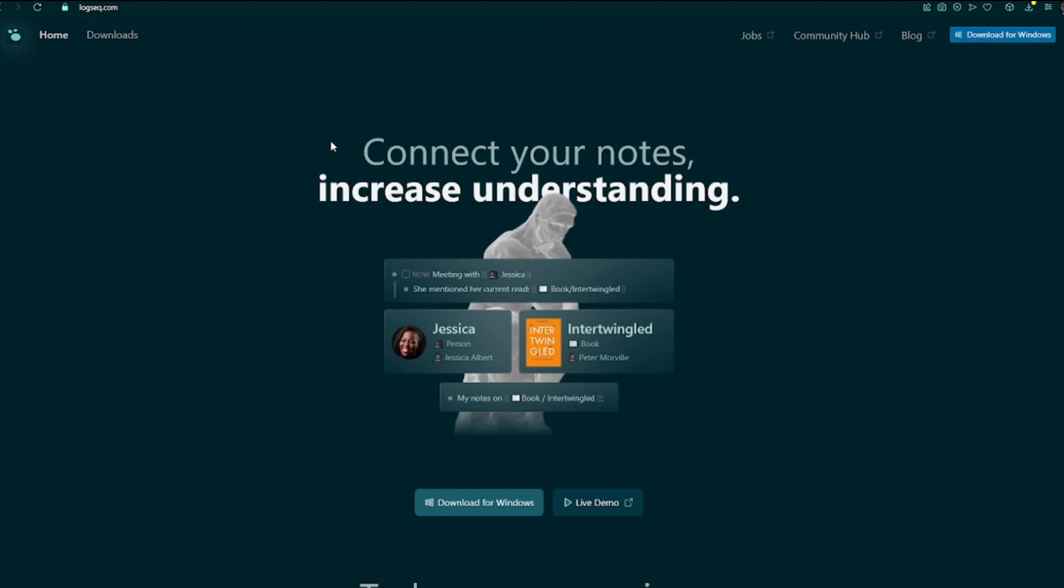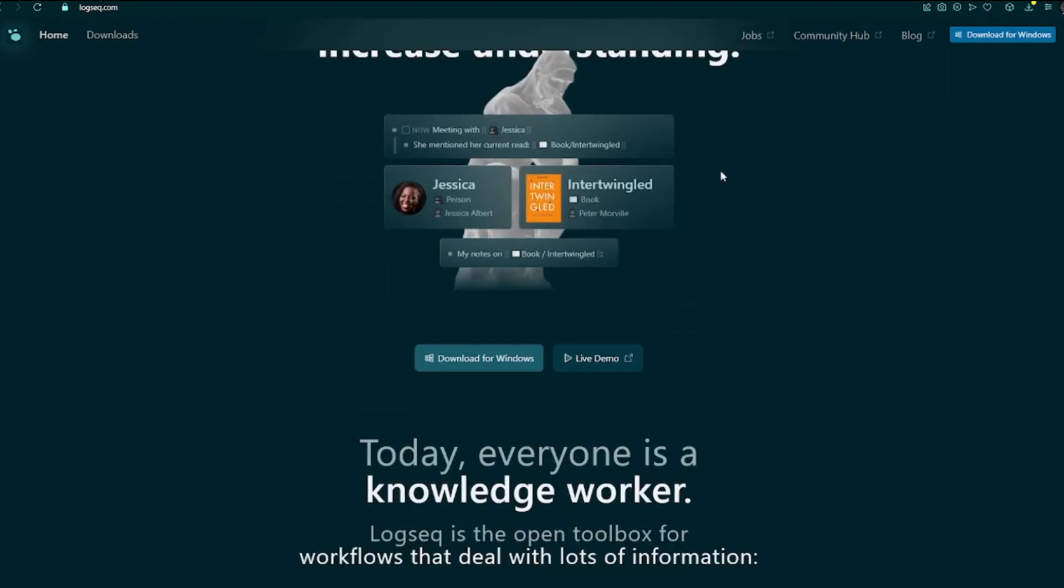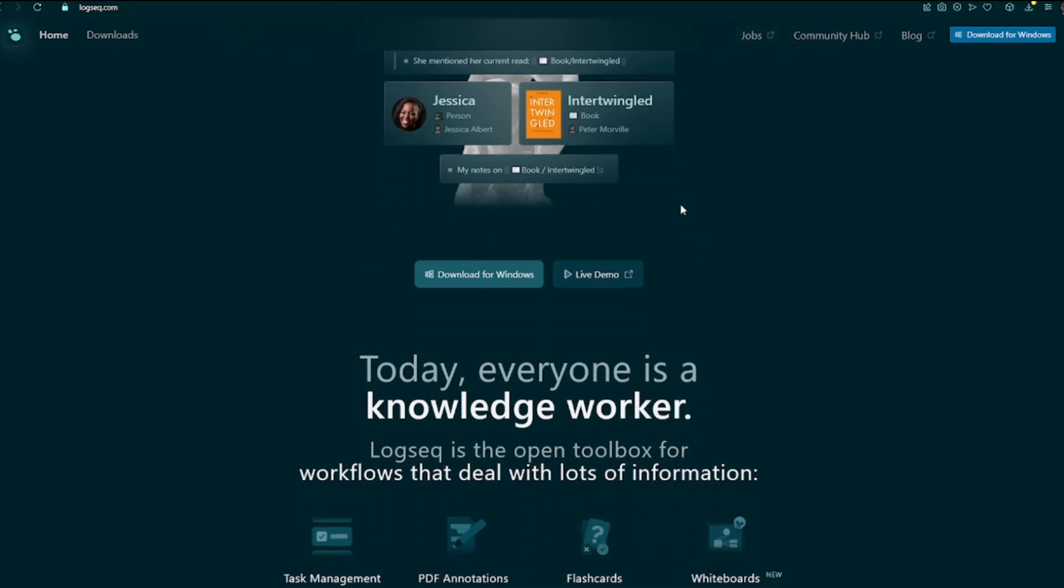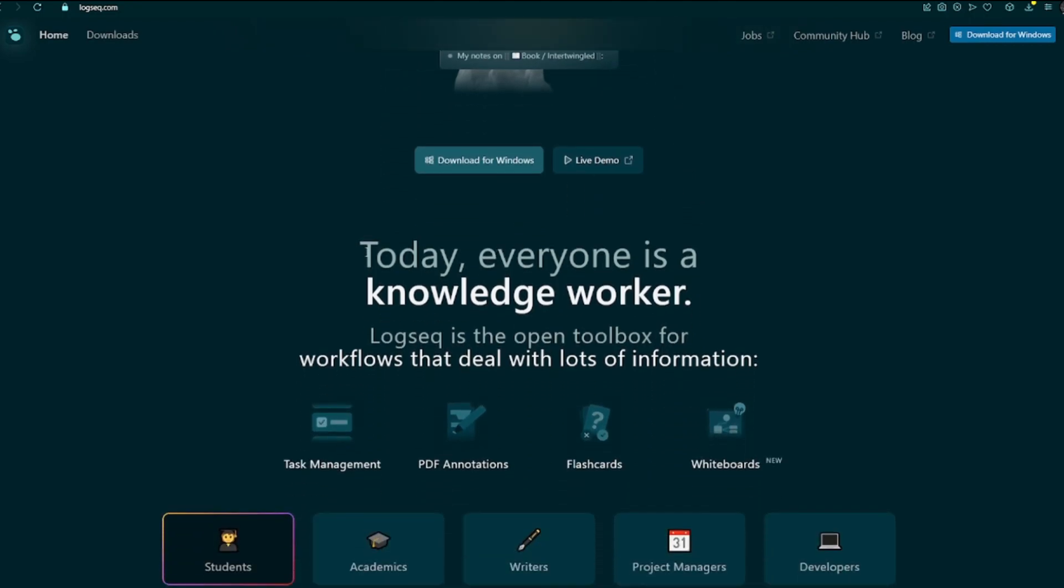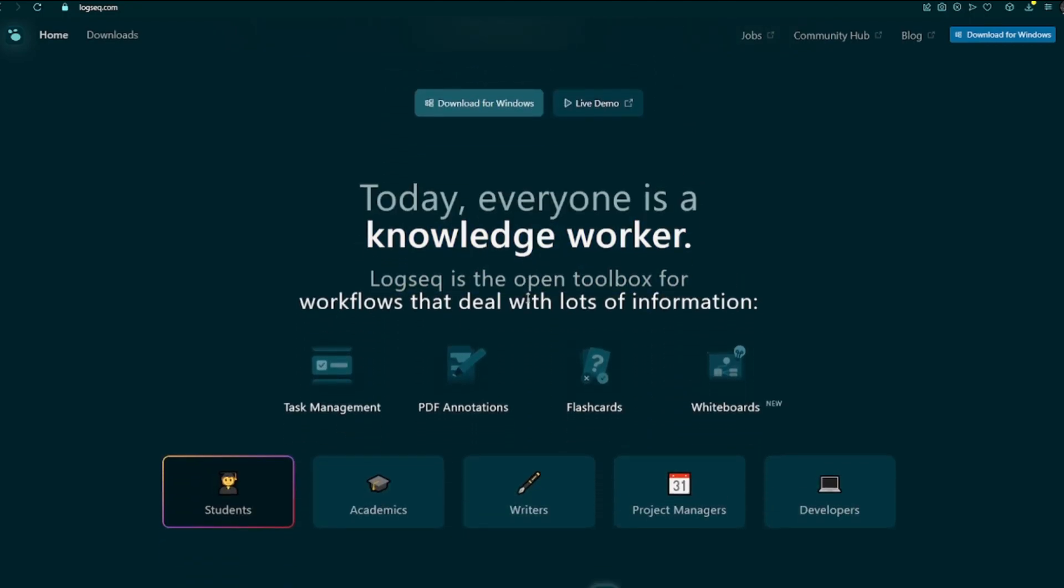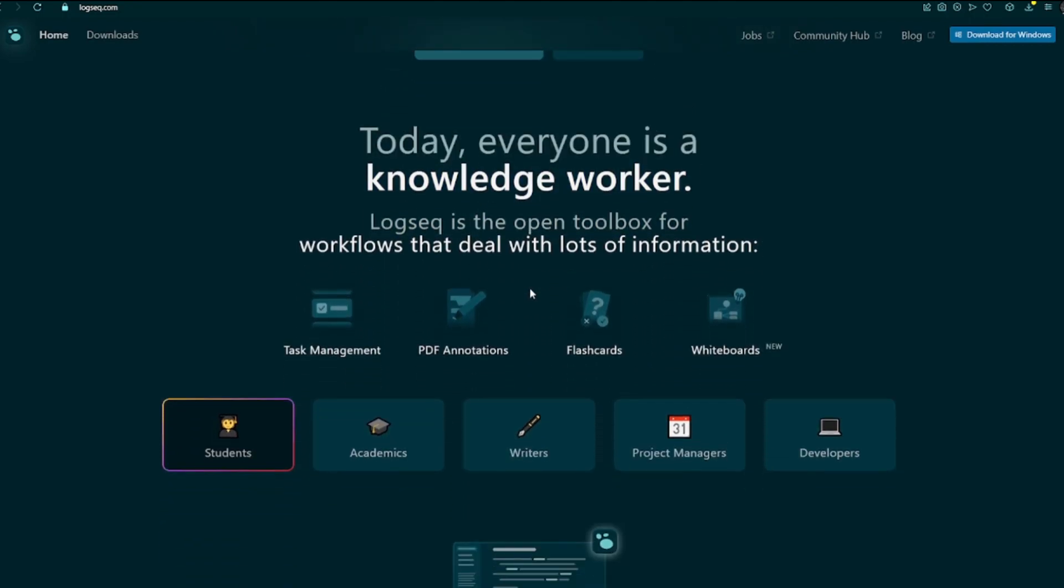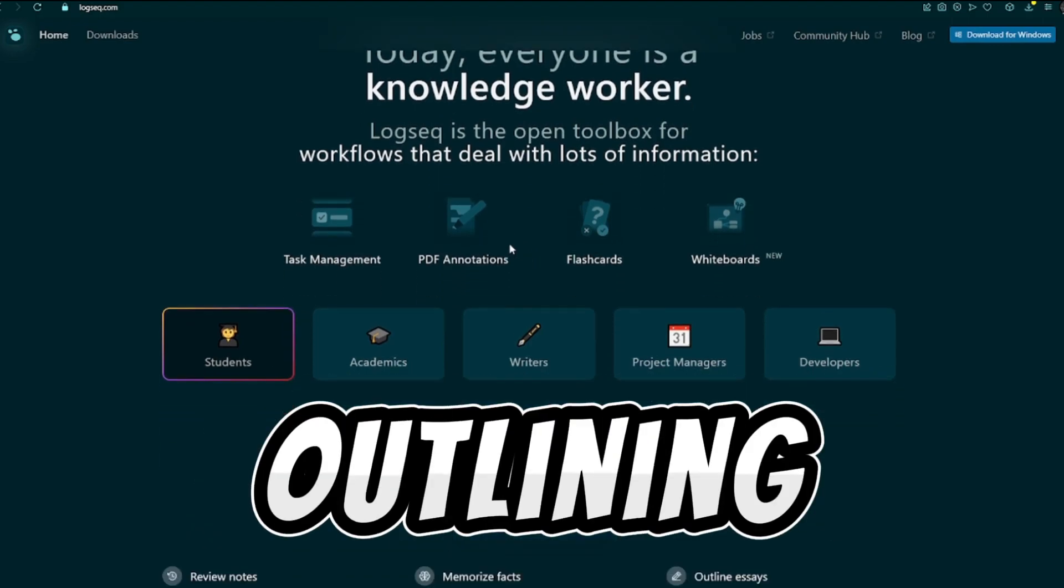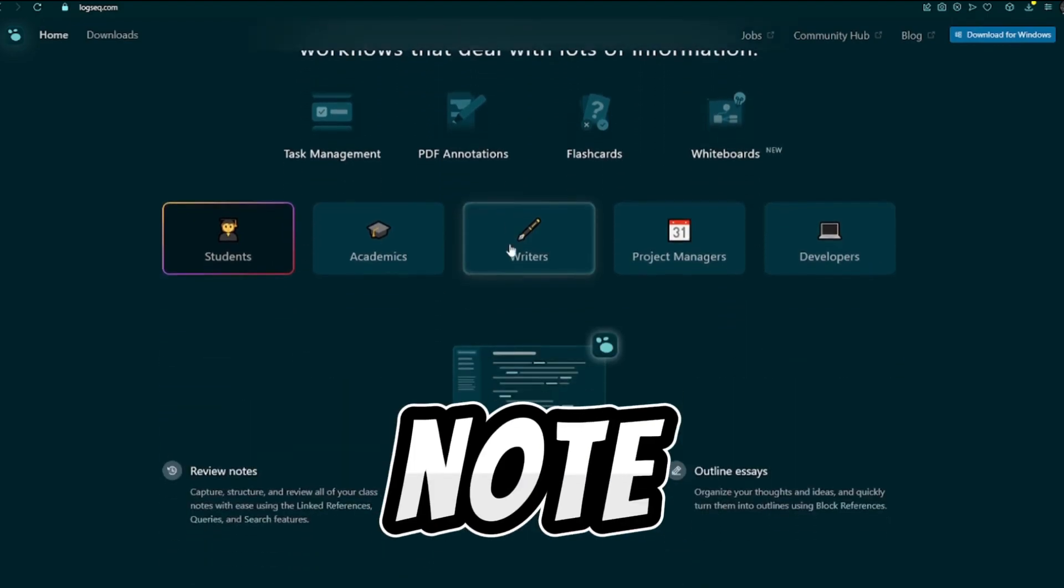LogSec emphasizes privacy, longevity, and user control. Offers a daily journal-focused approach where notes are quickly entered and organized by the app. Treats each bullet point as a first-class citizen, facilitating outlining and hierarchical note structures.